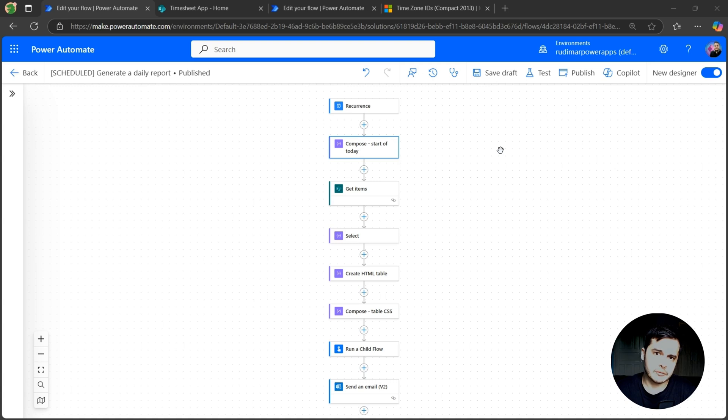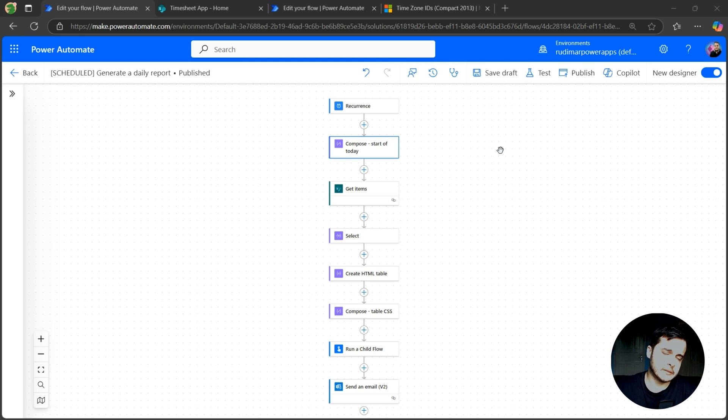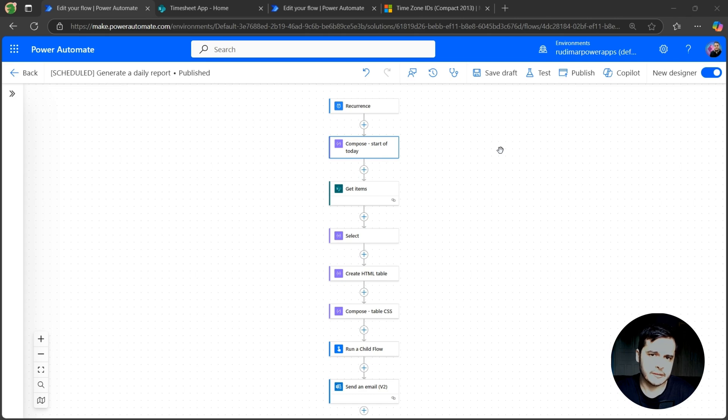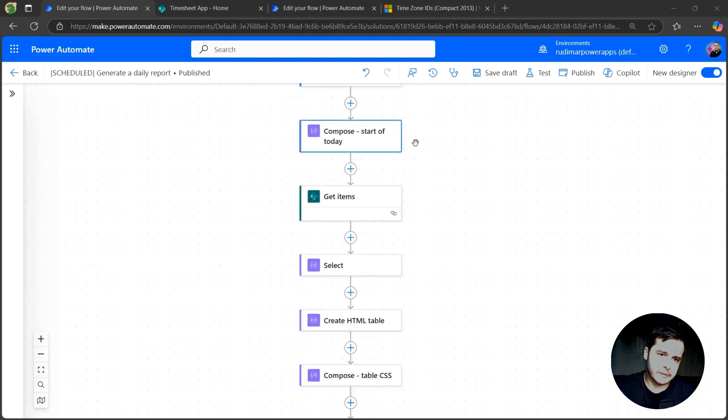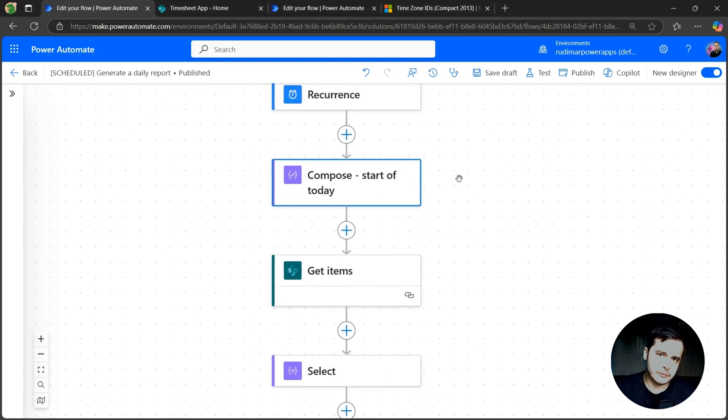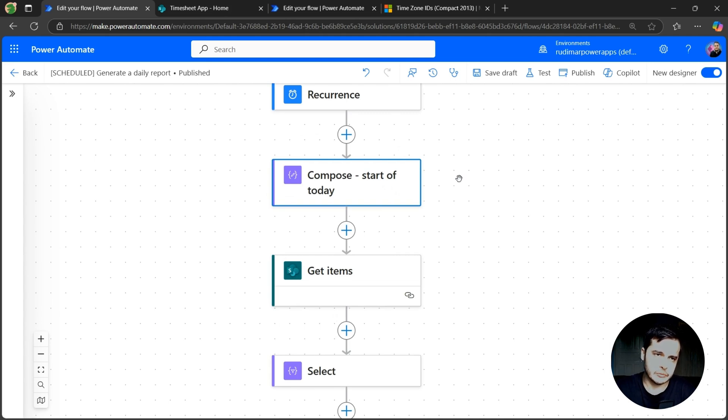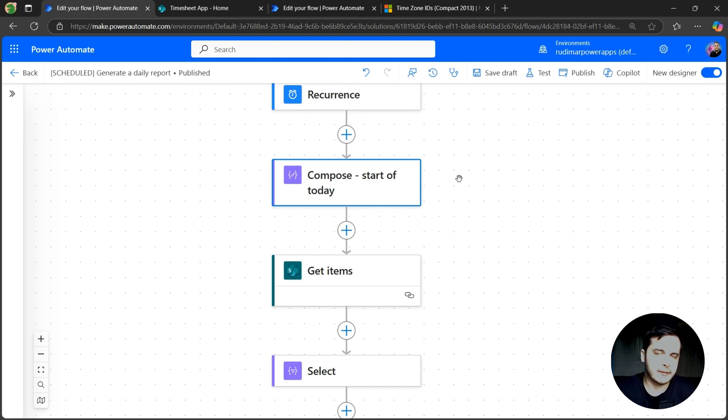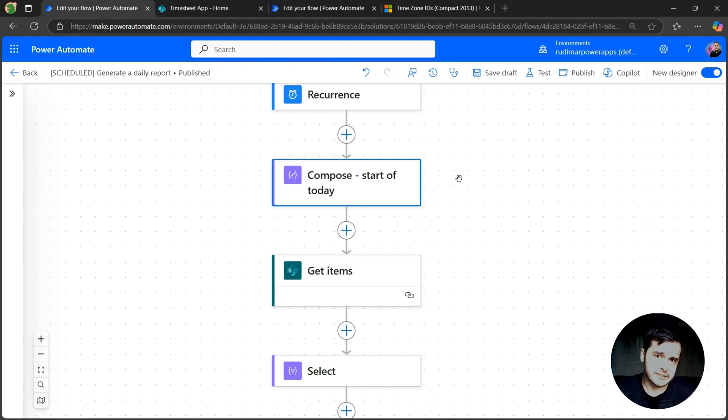Now that our flow is ready, we can improve the way we treat dates in here. Because in my situation, it will work since I'm just three hours behind UTC and I plan to run the flow at 7pm. But if you are, for example, in Los Angeles in the United States and you want to do the same thing, you may have an error.